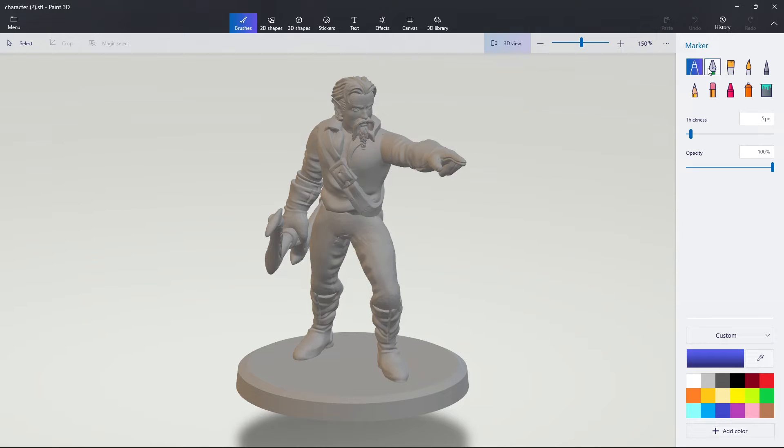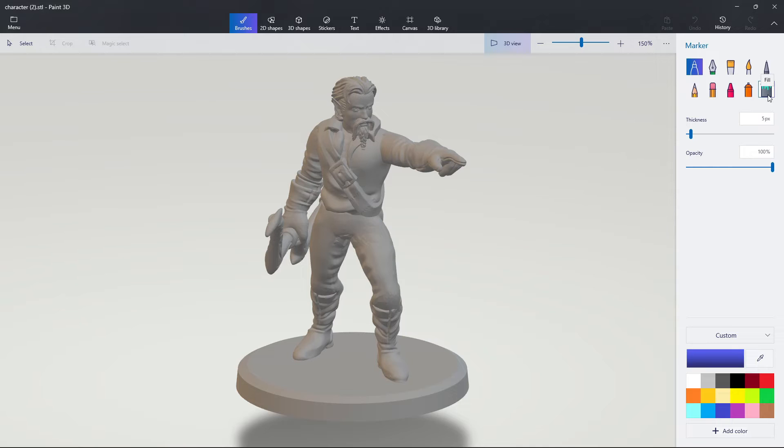You can have multiple different brush styles over here, as well as a fill tool, which comes in handy. You can select your colors down here.